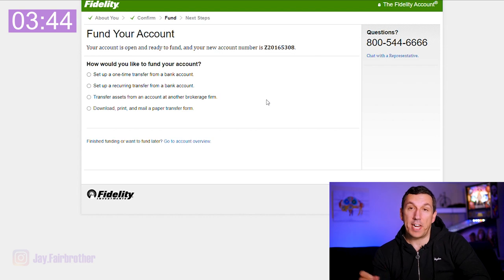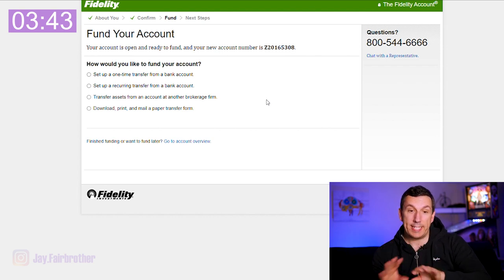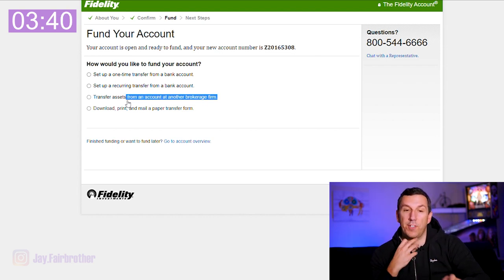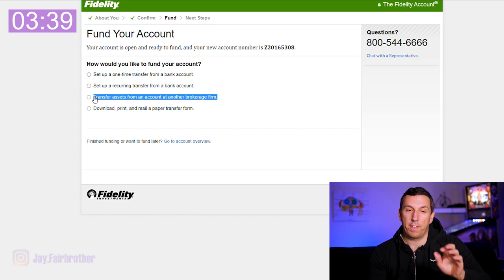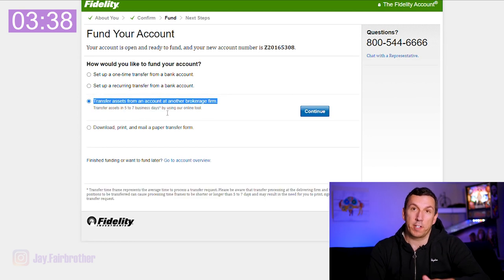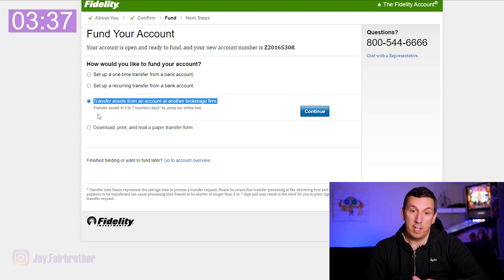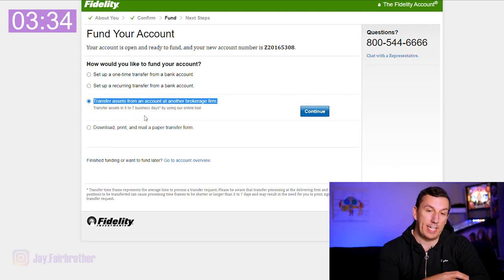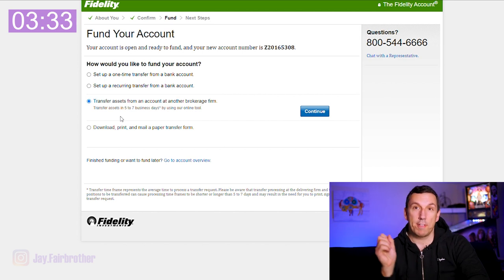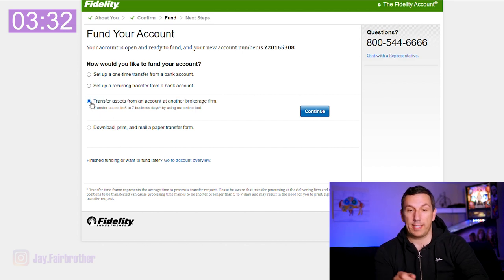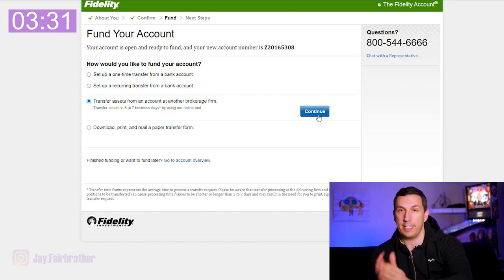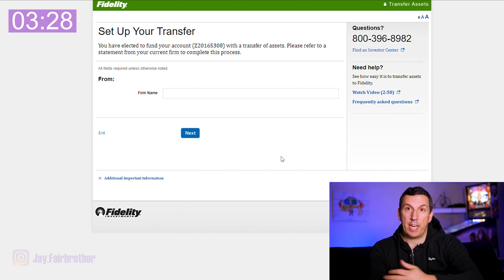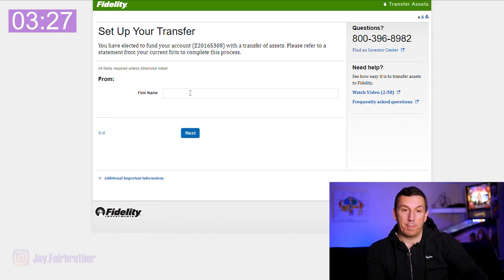Now it takes you to fund your account, and this is the important step. You want to click 'transfer assets from an account at another brokerage firm' because we're transferring our Robinhood account into Fidelity. We click continue and then you just enter in the name of the account you're transferring from.